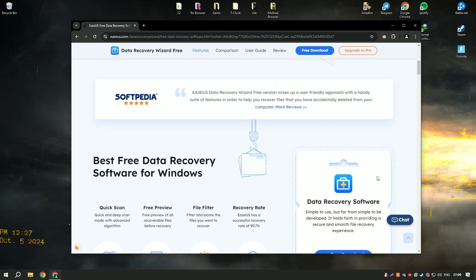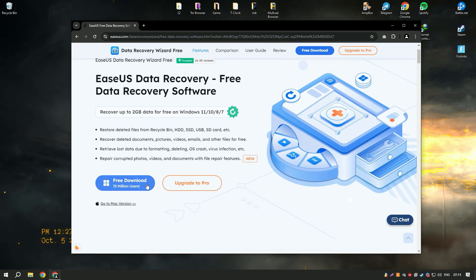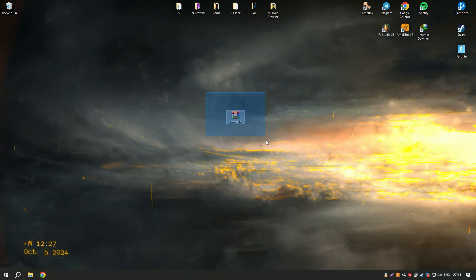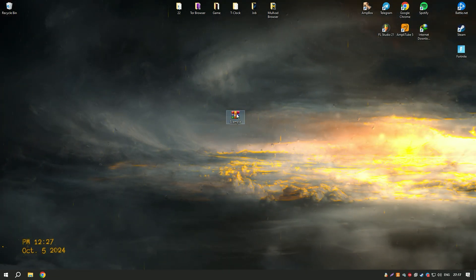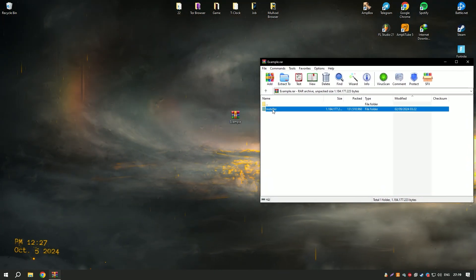The software also includes a preview feature that allows users to view recoverable files before restoring them, making it easier to identify and select the files they need.